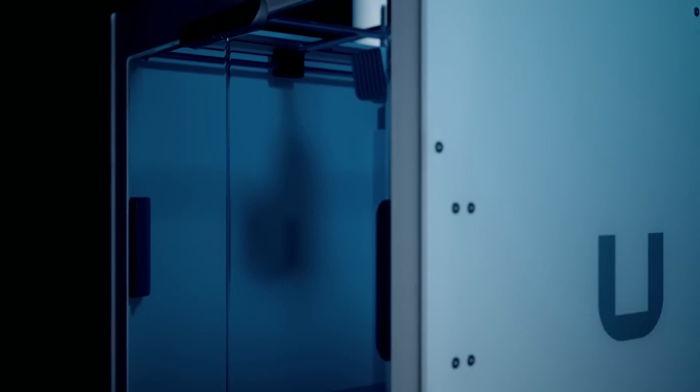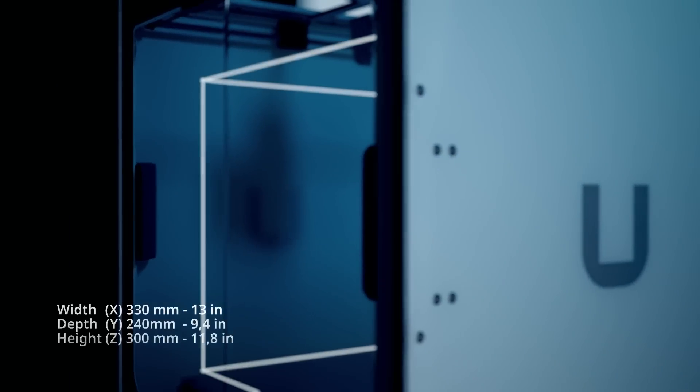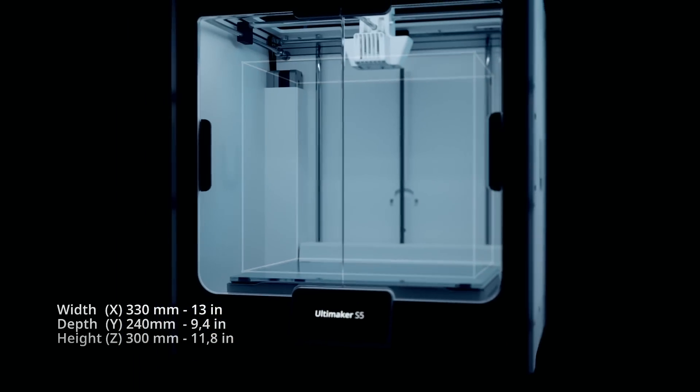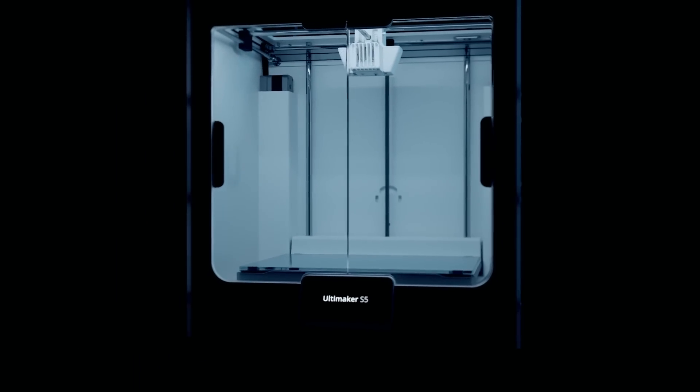At its core is our market-leading high build volume 3D printer, the Ultimaker S5.